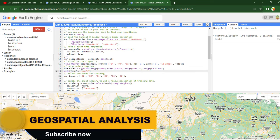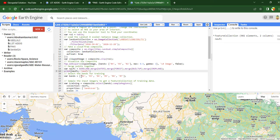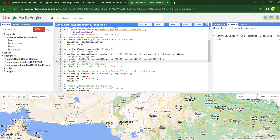Next we have to select the bands for training or for image classification. I have used seven bands of the Landsat 8 image: bands one, two, three, four, five, six, and seven. These seven bands will be considered in the image classification.